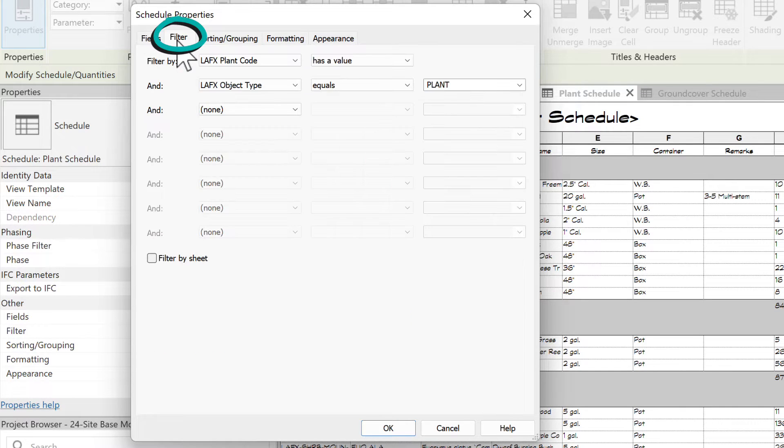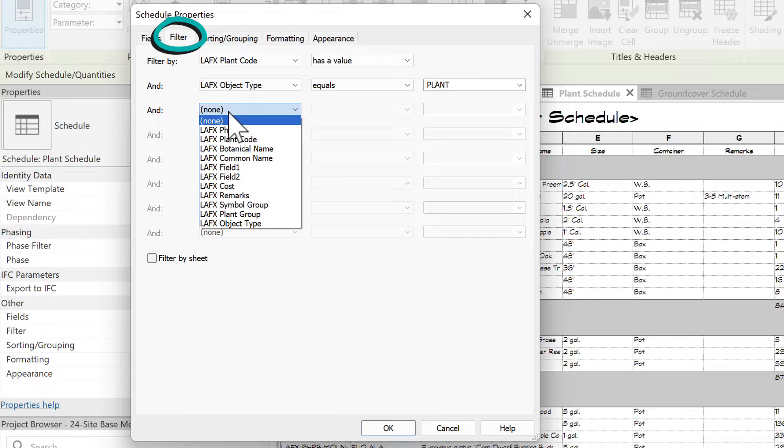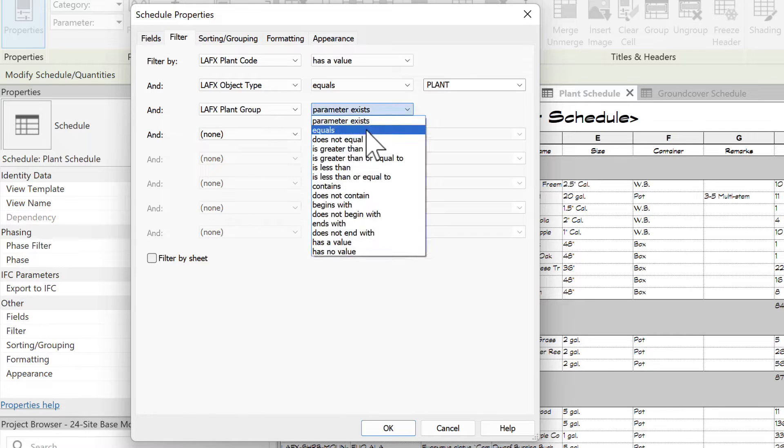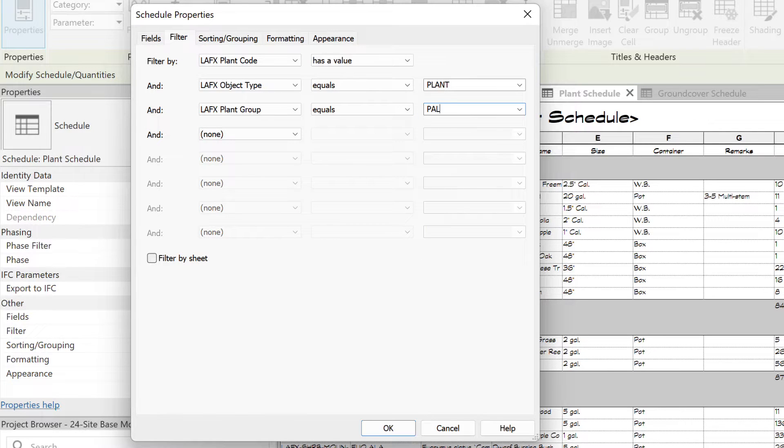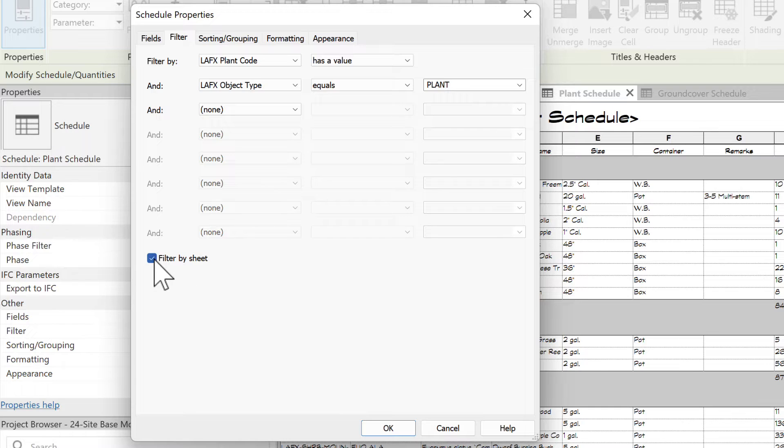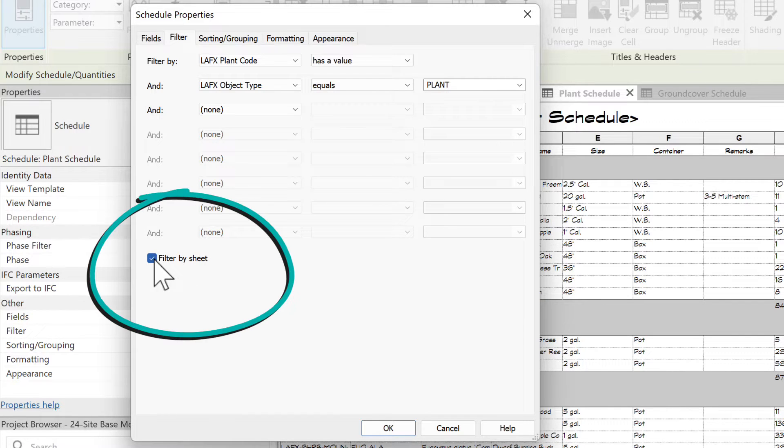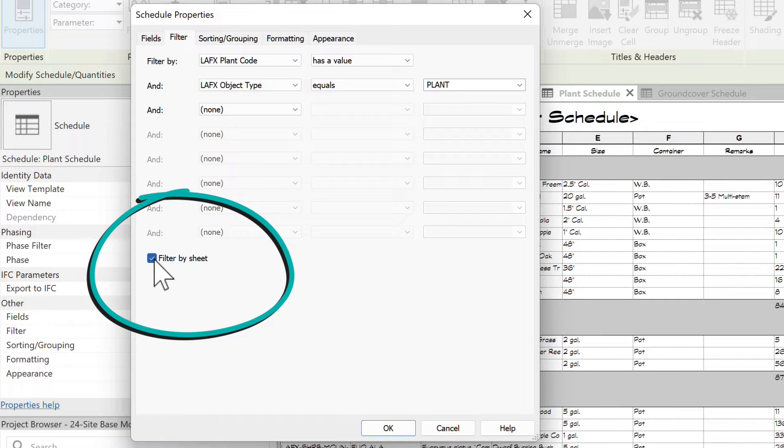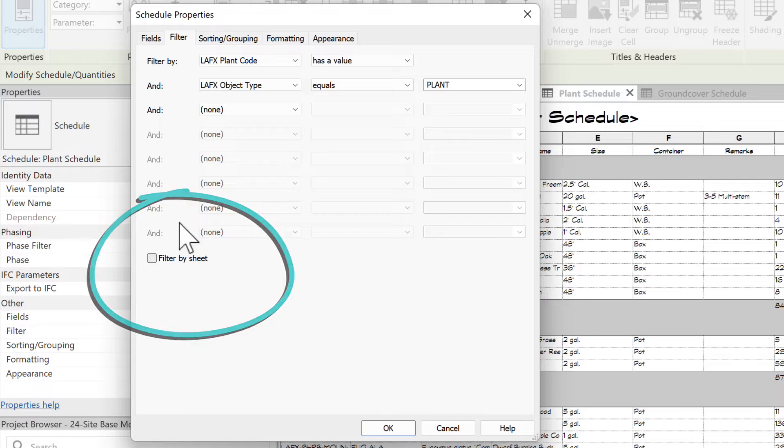In Filter, you can control which kinds of plants are included, like maybe making a palm-only schedule. In Revit 2023 and newer, you can also toggle on Filter by Sheet to have this schedule only include elements showing in the view placed on the same sheet as the schedule.